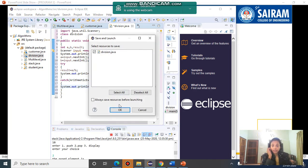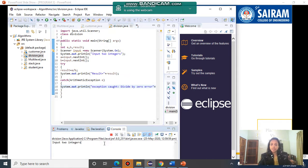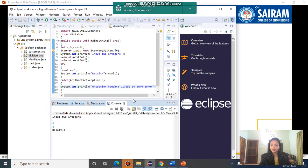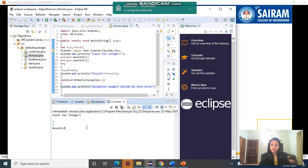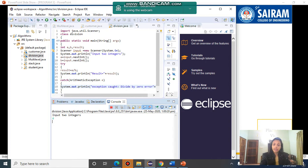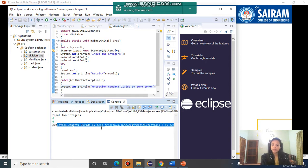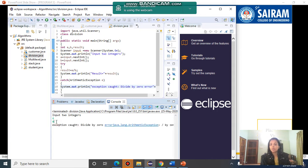Now I have to run it. Input two integers — I am giving six and two. You got the result as three, six divided by two equals three. If I run it once again, I will give another input: six and zero. You can see the exception: division by zero. So division by zero is an exception which is raised because I gave b as zero. This is the way you have to do this.